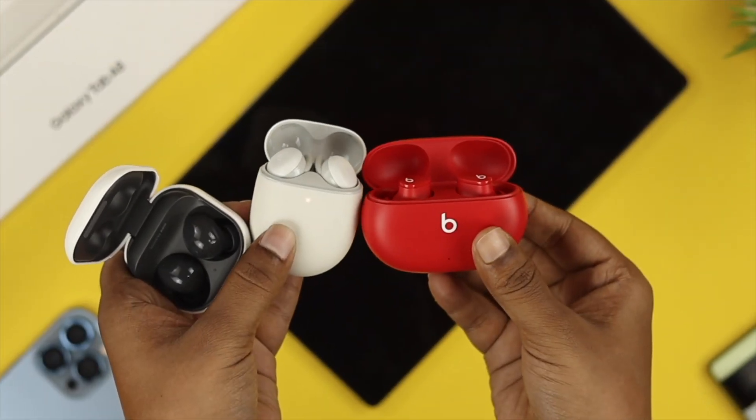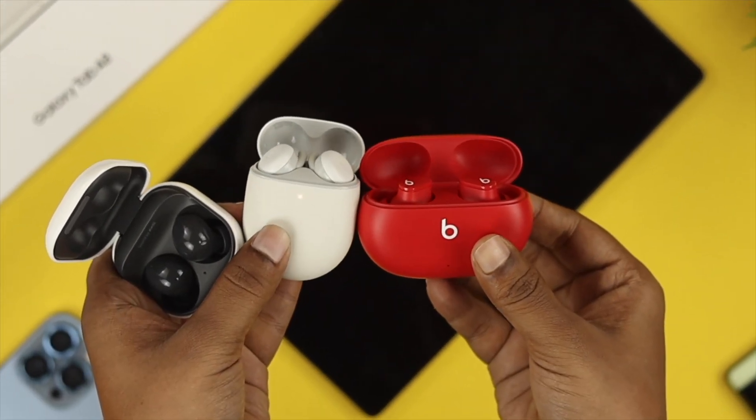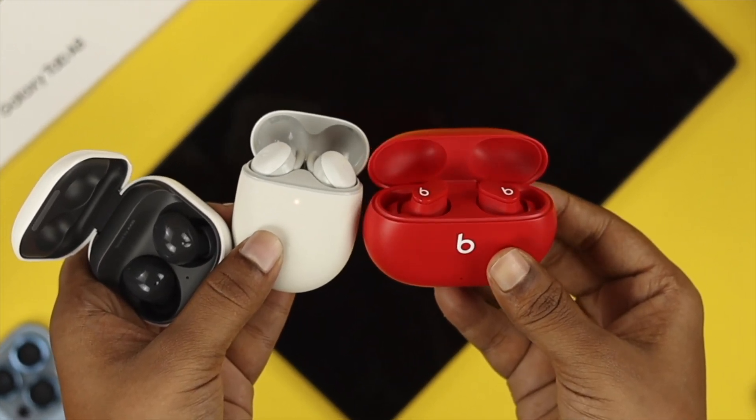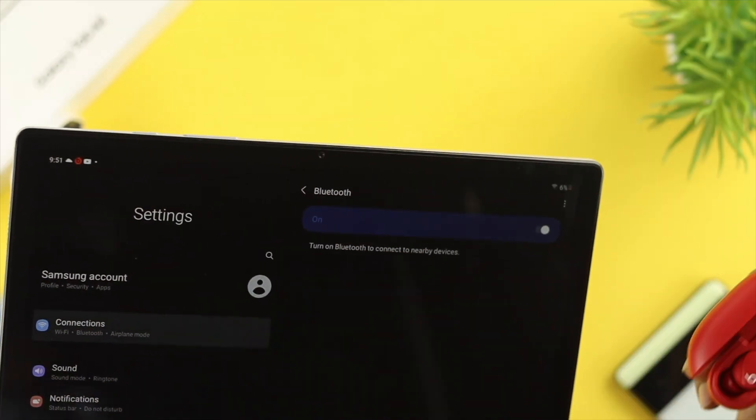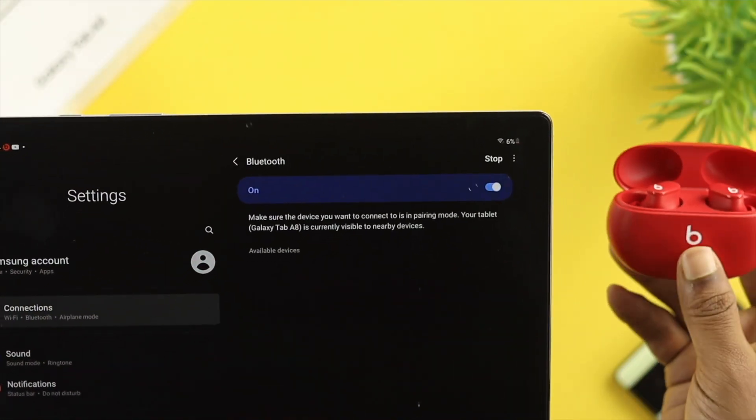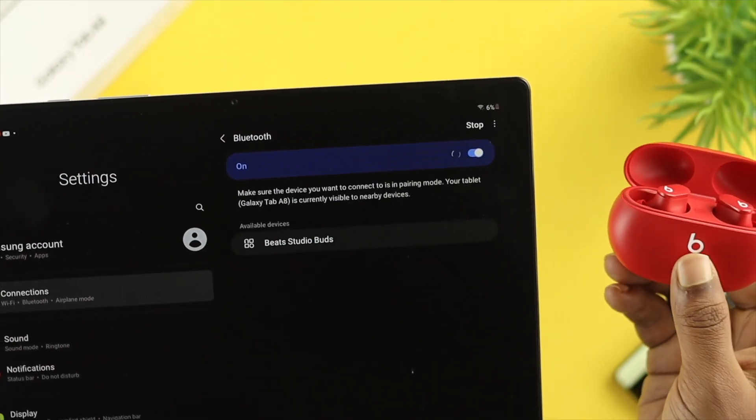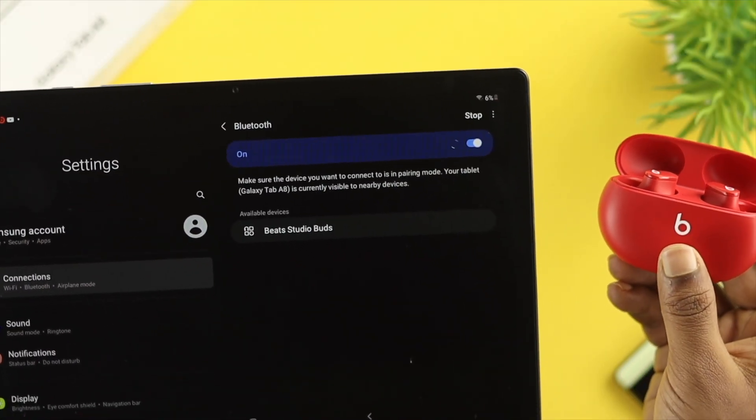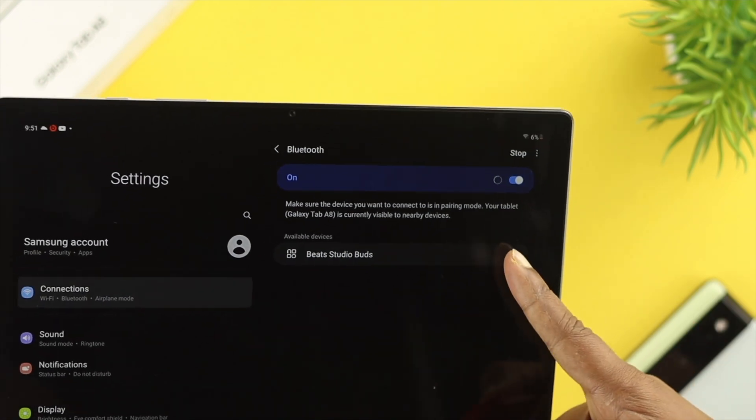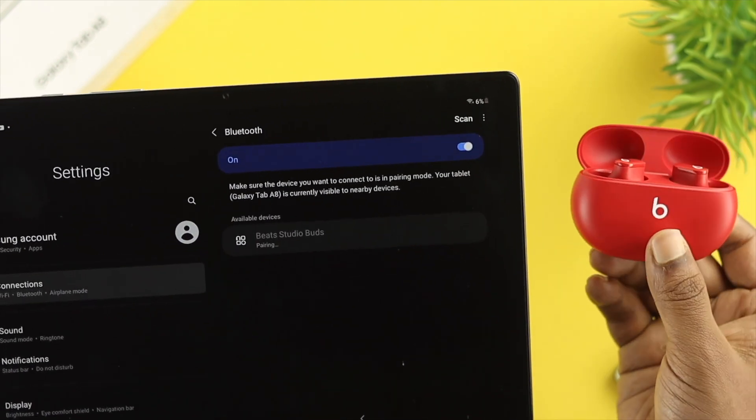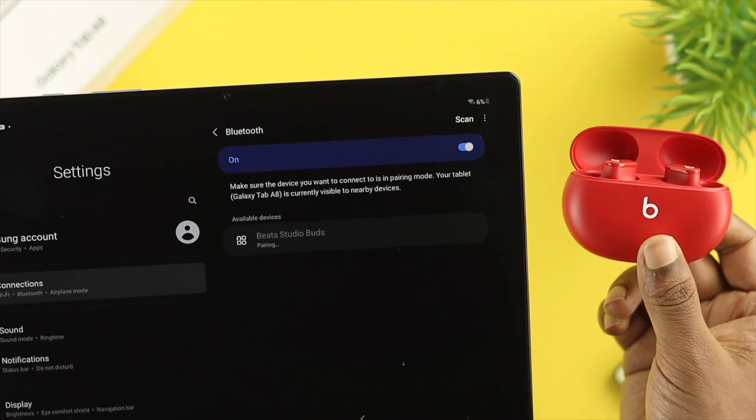While using the Samsung Galaxy A8 tab, you can have different types of Bluetooth problems. Some say when they try to search for other devices, their device is not being detected by the Samsung Galaxy A8 tab.